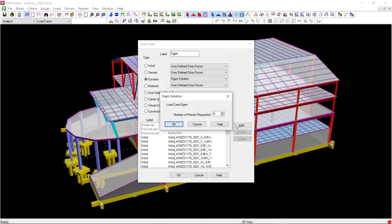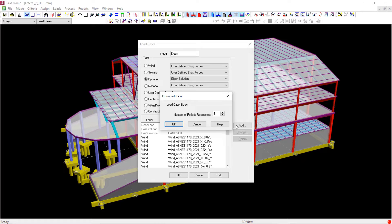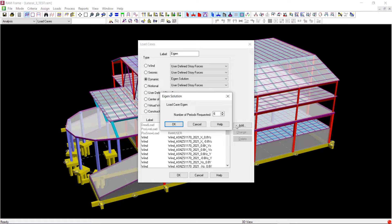If you don't add the eigensolution load case, the program will consider six modes by default. Adding the eigensolution load case will additionally generate mode shape results after the analysis, which is not produced if you skip this process.